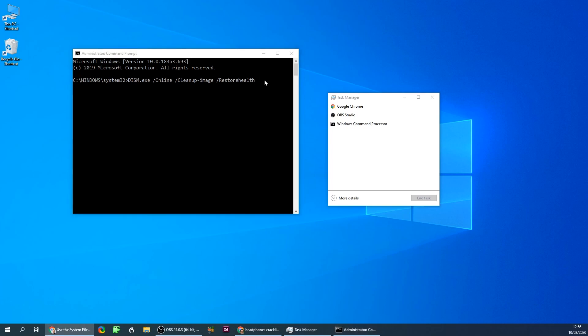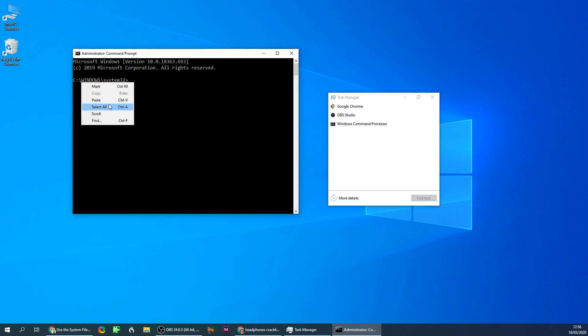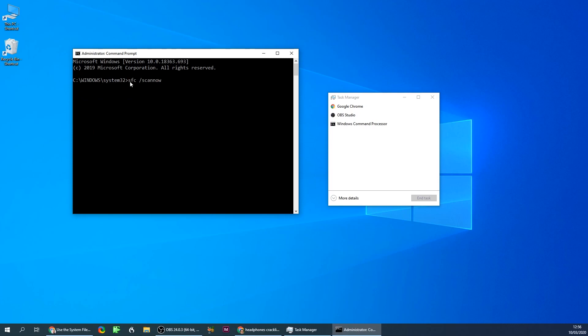And then the next thing you'll do is delete this. I'll write both of the commands in the description so you'll have it. You write this command, do scan now.